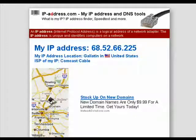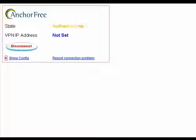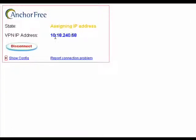Now I'm going to turn on Hotspot Shield. It shows that it's loading and shows this VPN IP address.